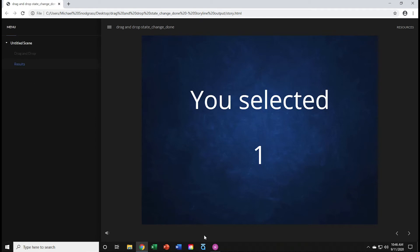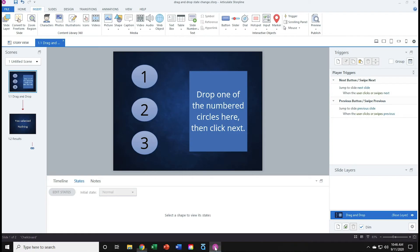I'll switch back over to Storyline, where I have a new project set up, the same two slides, but currently no interactions.